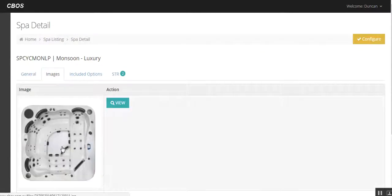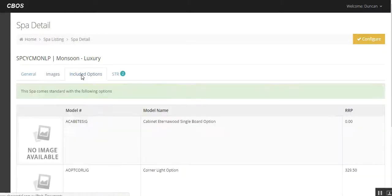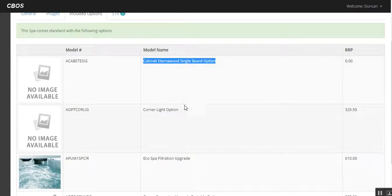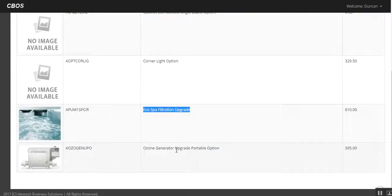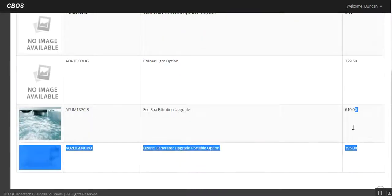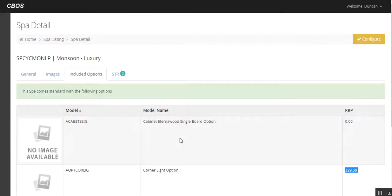We've got some images of the aerial view, maybe some other ones down the track, and then included options. So single cabinet board, corner lights, circulation pump upgrade and ozone are all in there. You can see the prices on there as well. So these are already in there, no need to tick on them. Very similar to Spa Dot, using the same sort of interface from there.